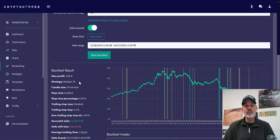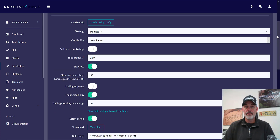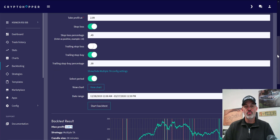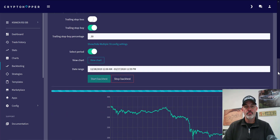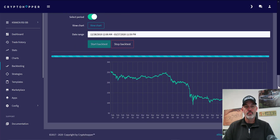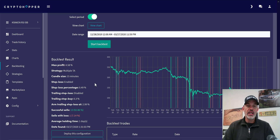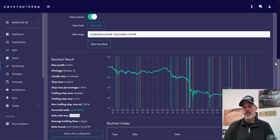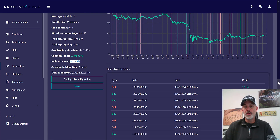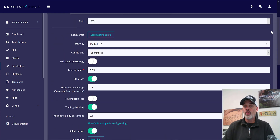We went from 1.47% to over double that — 3.84% profit — ending up with 11 winners and 3 losers. Let's take it the next step and see what the 15-minute candle size results would produce. We go from 3.84% to 4.58%, with 13 winners and only 1 loser.